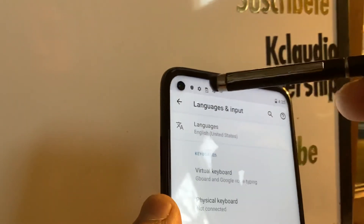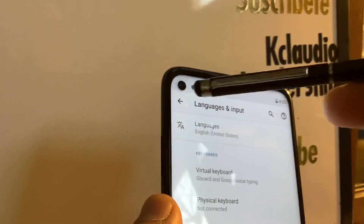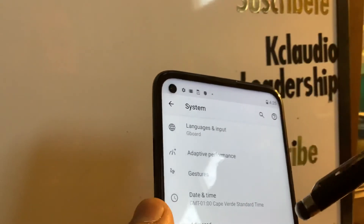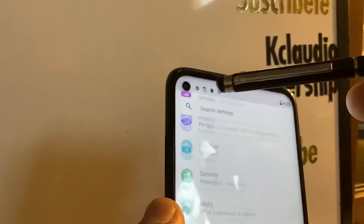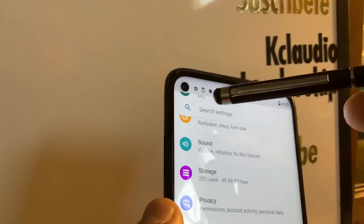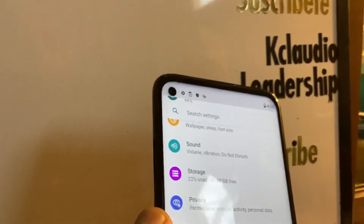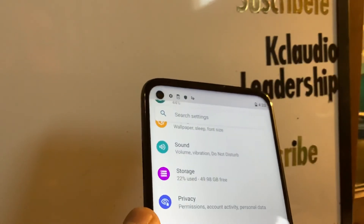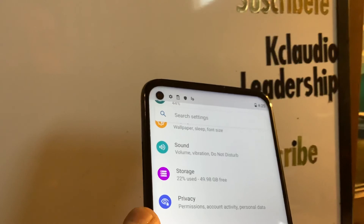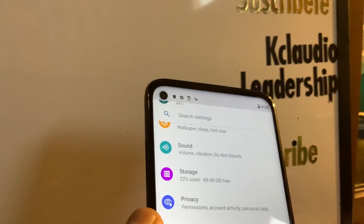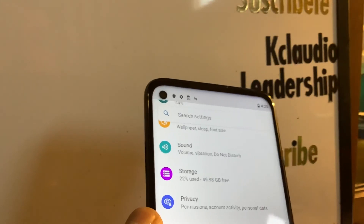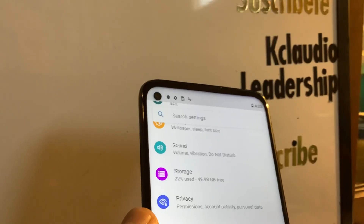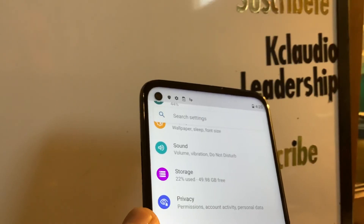Go back and your phone has now been changed to English. Thanks so much for watching! Let me know if you have any other questions, please subscribe to the channel, and search for my other tutorials related to this Motorola G Power. Thank you!